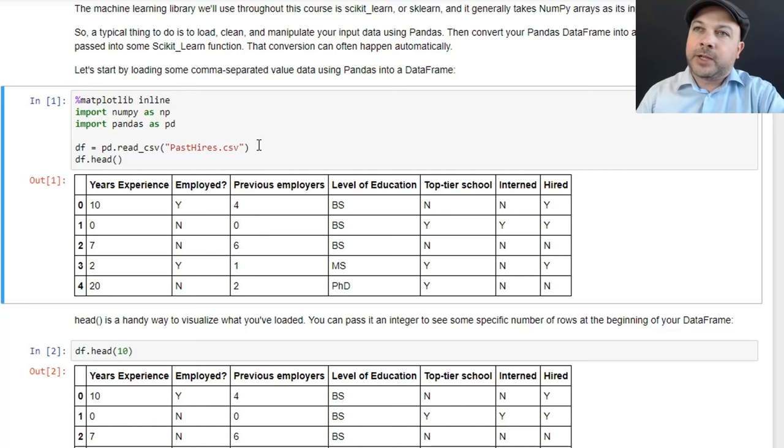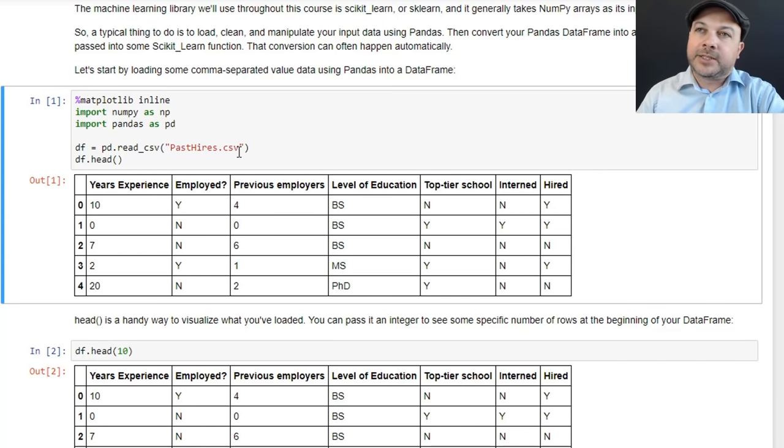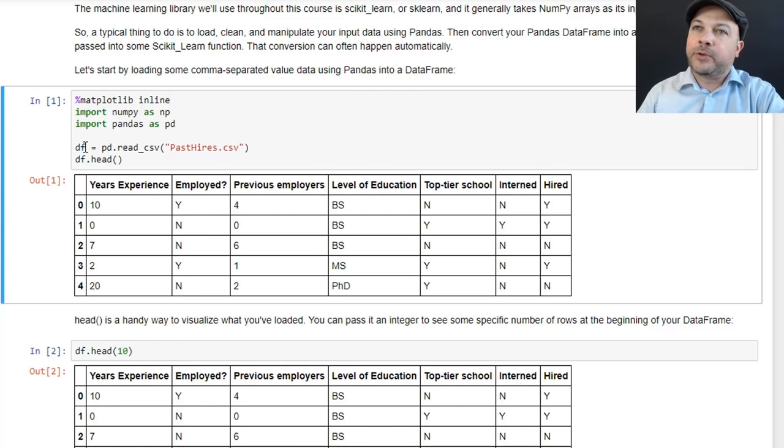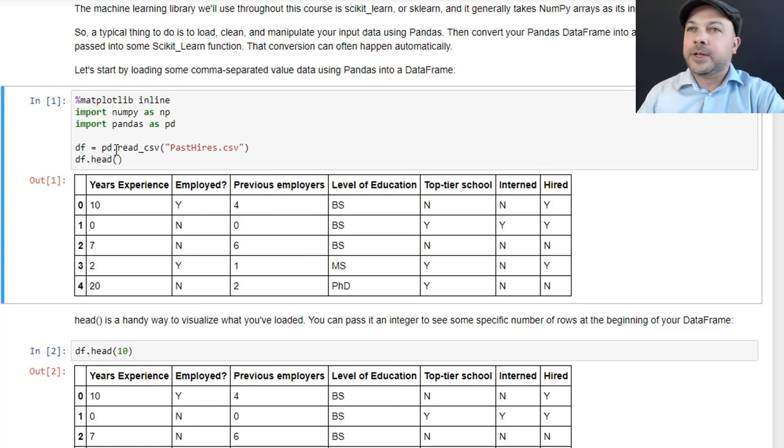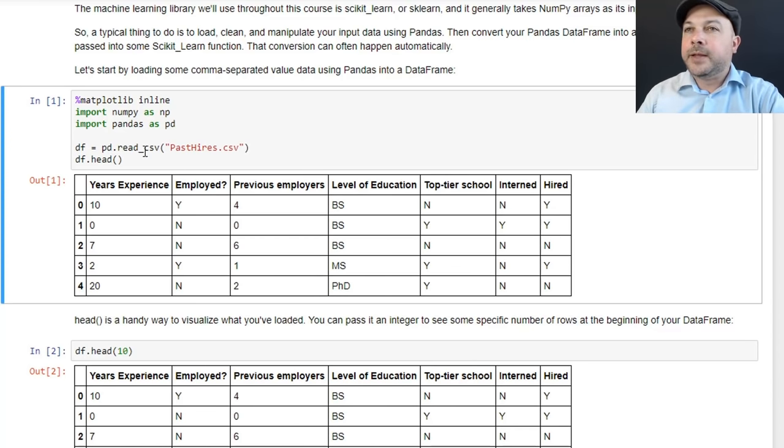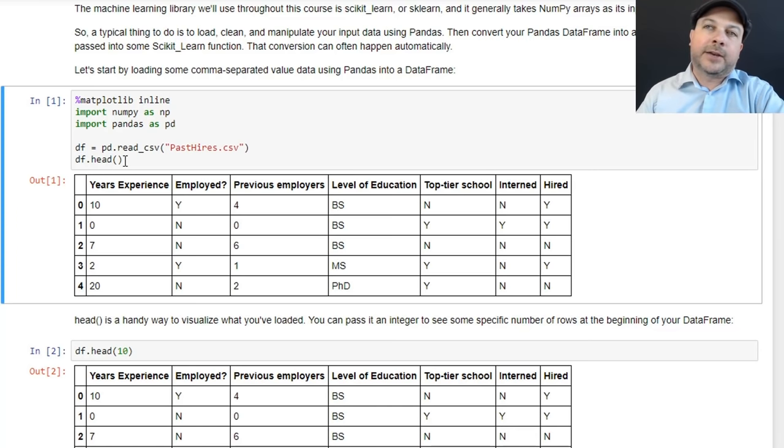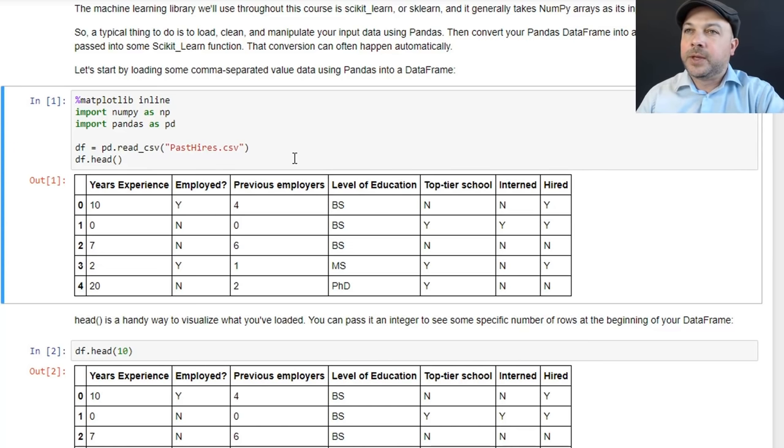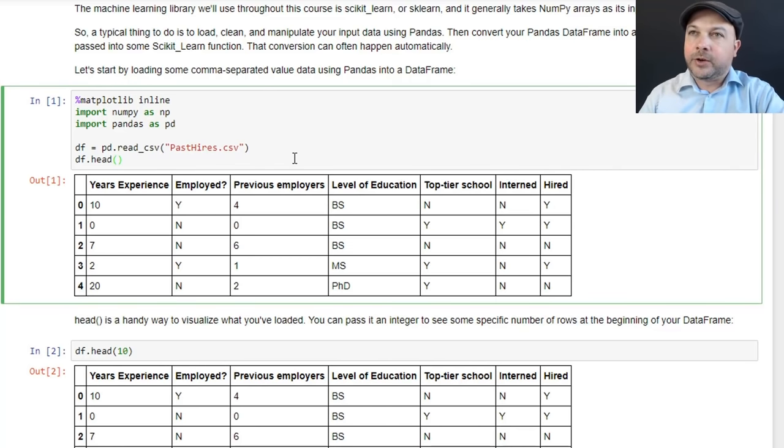So with one line of code, we can read that data in from disk and create what's called a data frame out of it, a Pandas data frame. And we're going to assign that data frame to a variable called df. So this loads in pastires.csv and converts it into a Pandas data frame. And then we can call head on that data frame object to visualize the first five rows of that data frame. And this is what it looks like. So let's actually click in here and hit shift enter to run it.